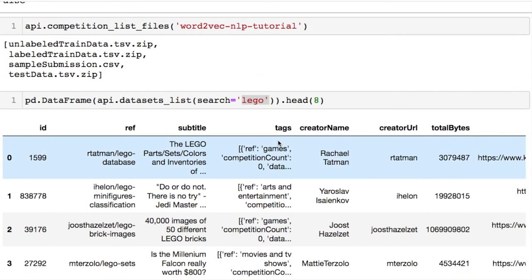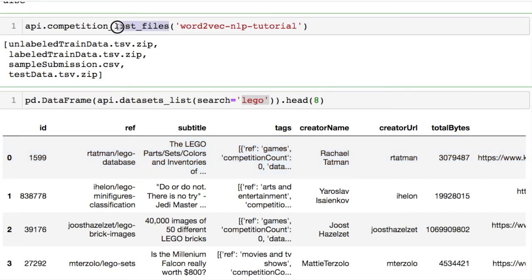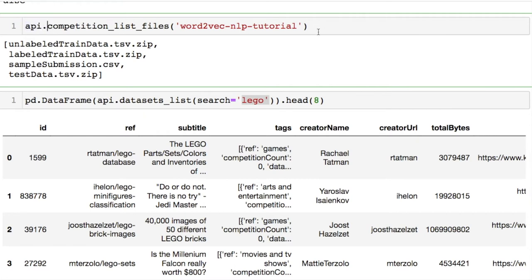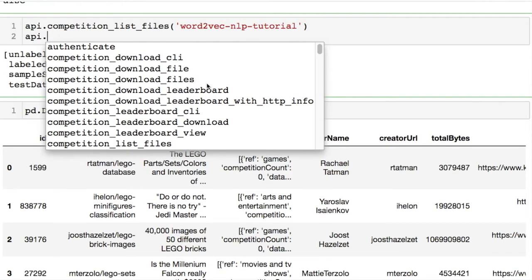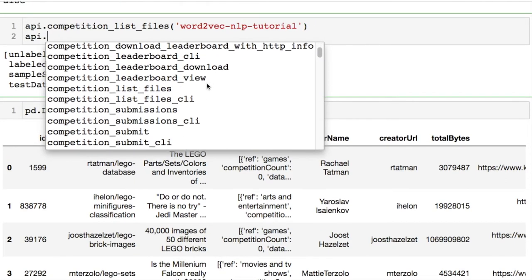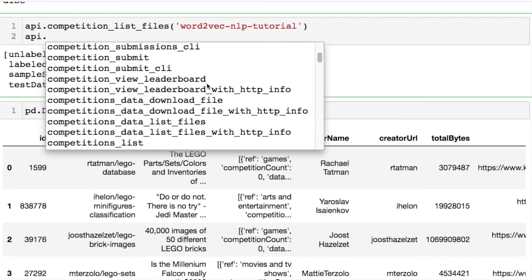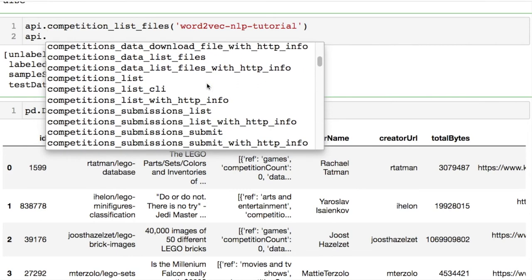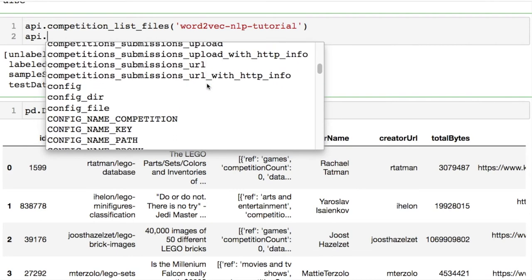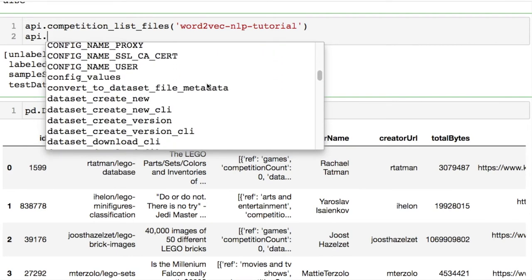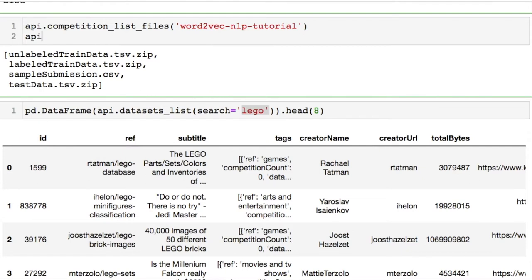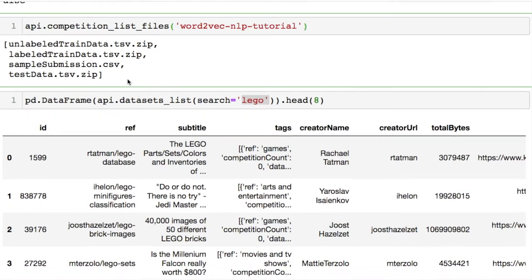You can take a particular competition and find out what files are available for you to download using this where you're listing the files. And remember anything that you're doing, since we created this API variable before, anything with the dot notation allows you to call various methods. Here's everything that you can start dealing with. Just depends on what you're interested in. We're not going over all of these today because there's a bunch.